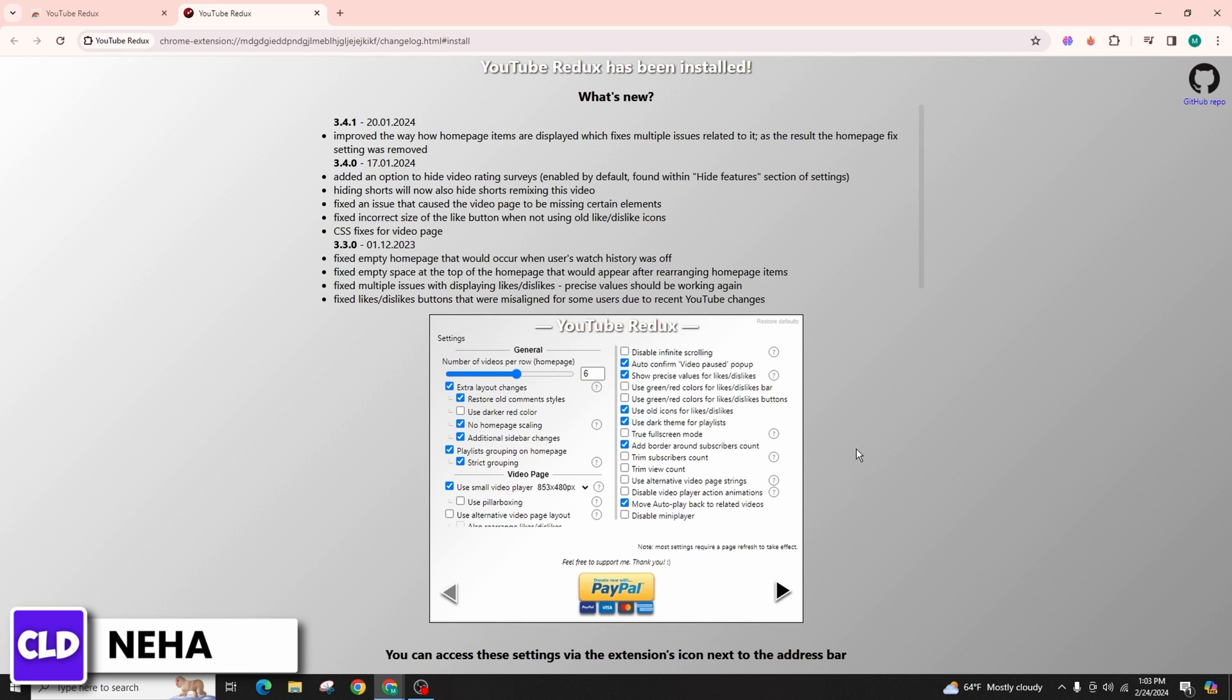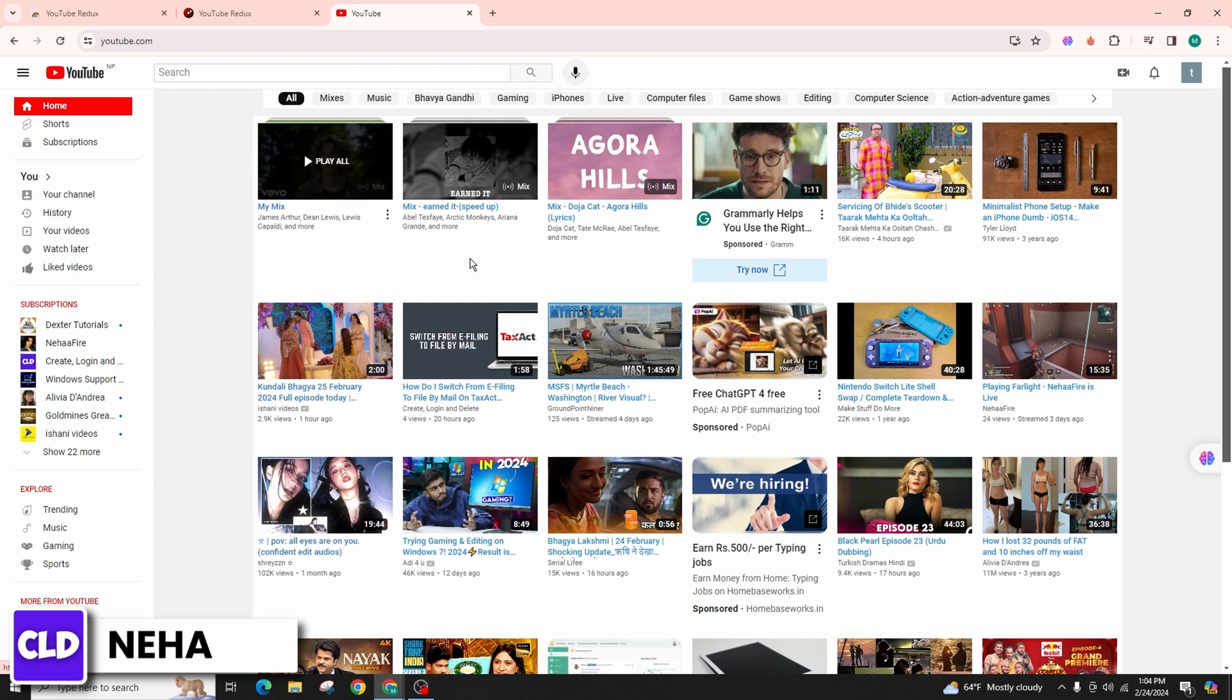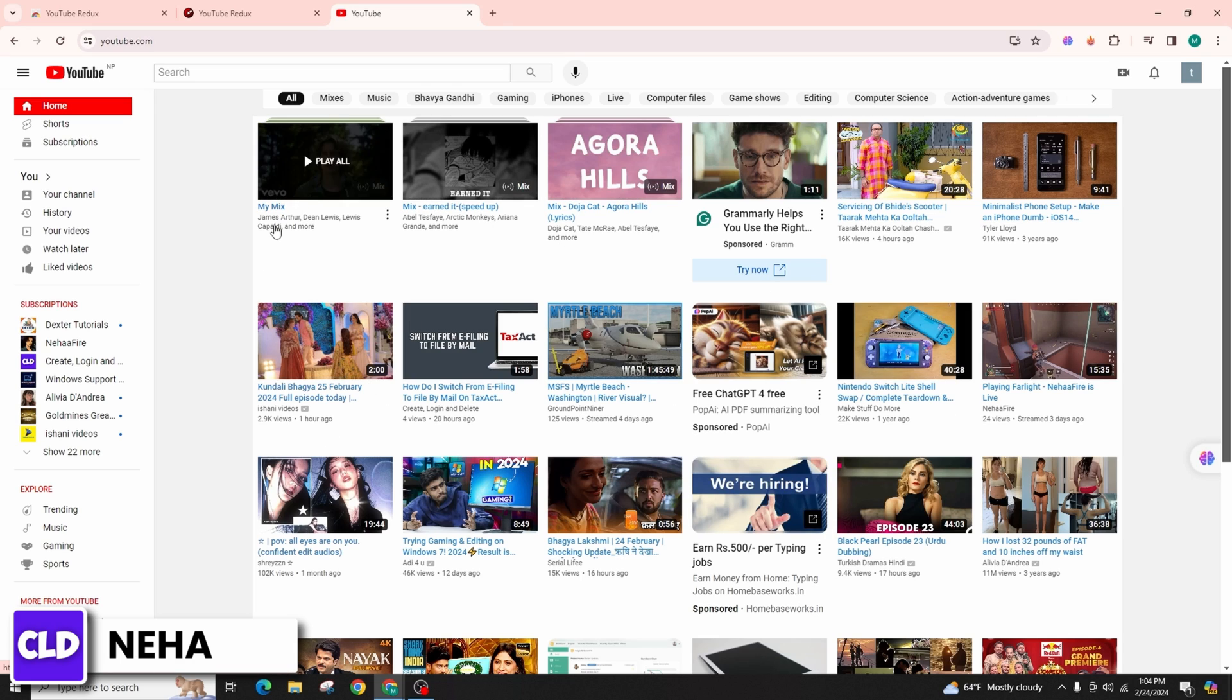Allow me to swiftly demonstrate how the revised layout appears. Simply open a new tab and then navigate to youtube.com to witness the reinstated version of YouTube. It's akin to taking a stroll down memory lane.